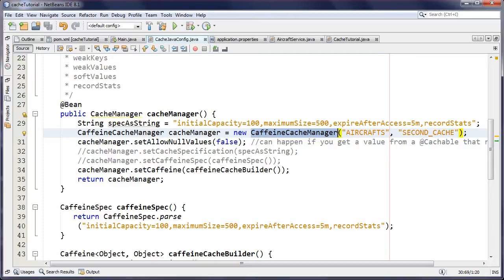LRU caches are traditionally much larger than LFU (Least Frequently Used) caches, and Caffeine uses LFU. The data structure it uses internally requires less space for counters, and often doesn't need counters for everything because it's using probabilistic algorithms. This is called the Window TinyLFU data structure, which is much more involved than a basic LRU eviction policy — resulting in a lower memory footprint and a high hit rate.